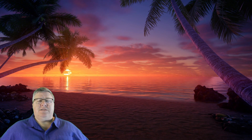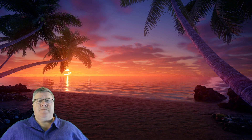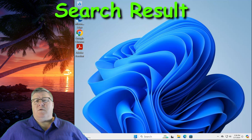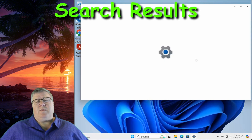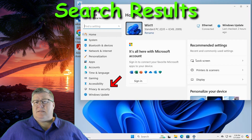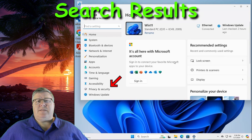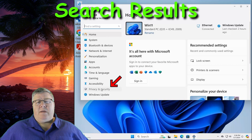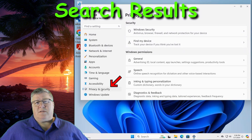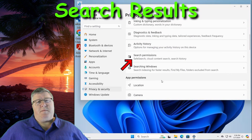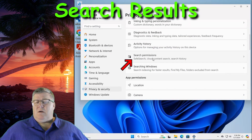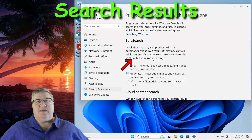Next, let's tackle ads in your search results. Click on the Start button and select the Settings gear wheel. Next, click on Privacy and Security. From here, you want to scroll down until you see Search Permissions and click on it.